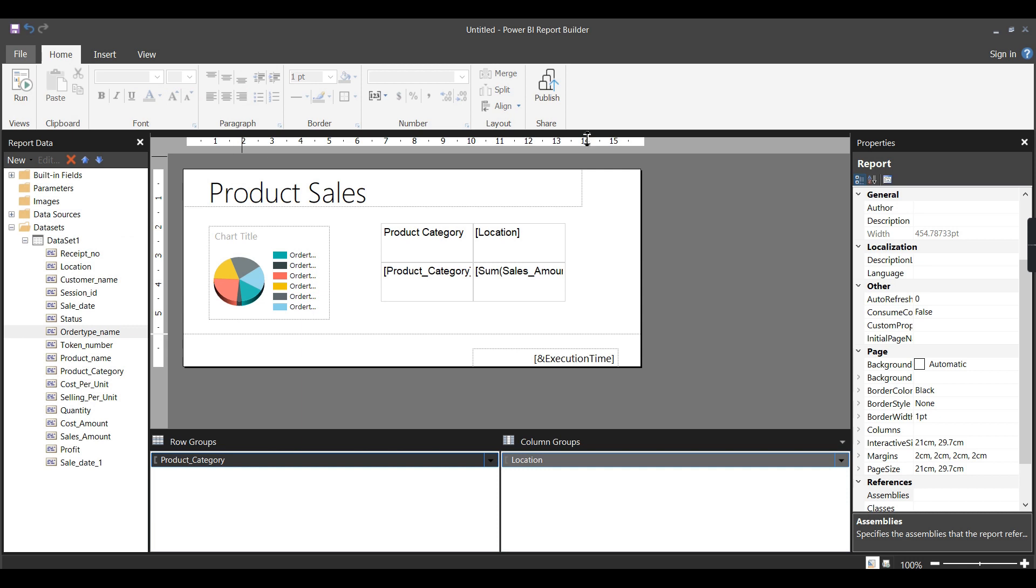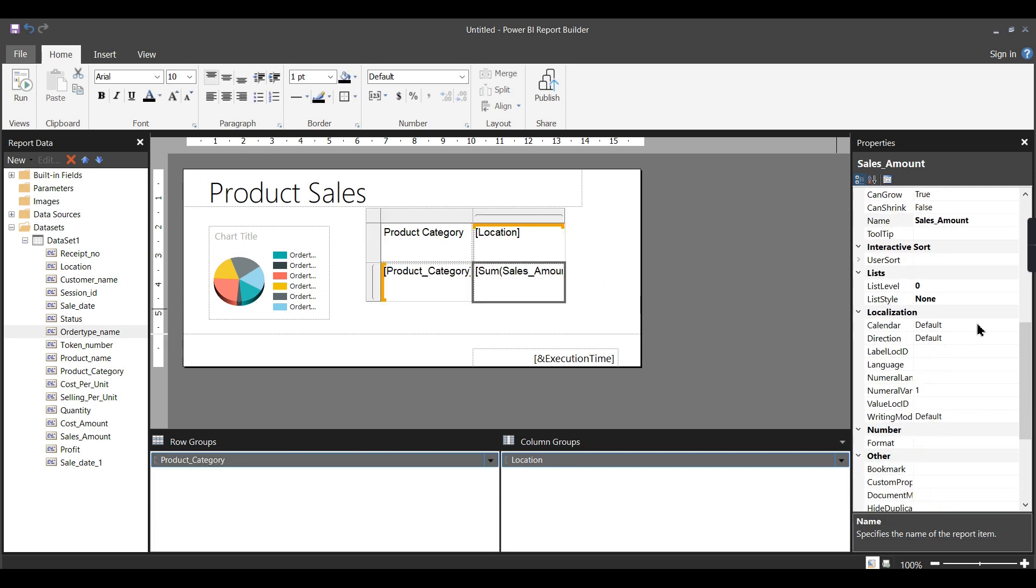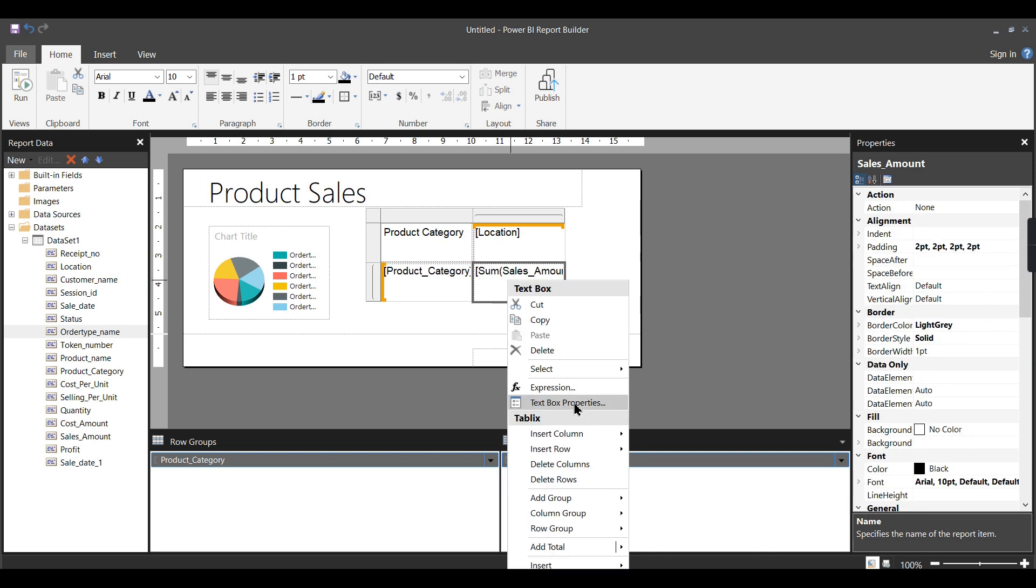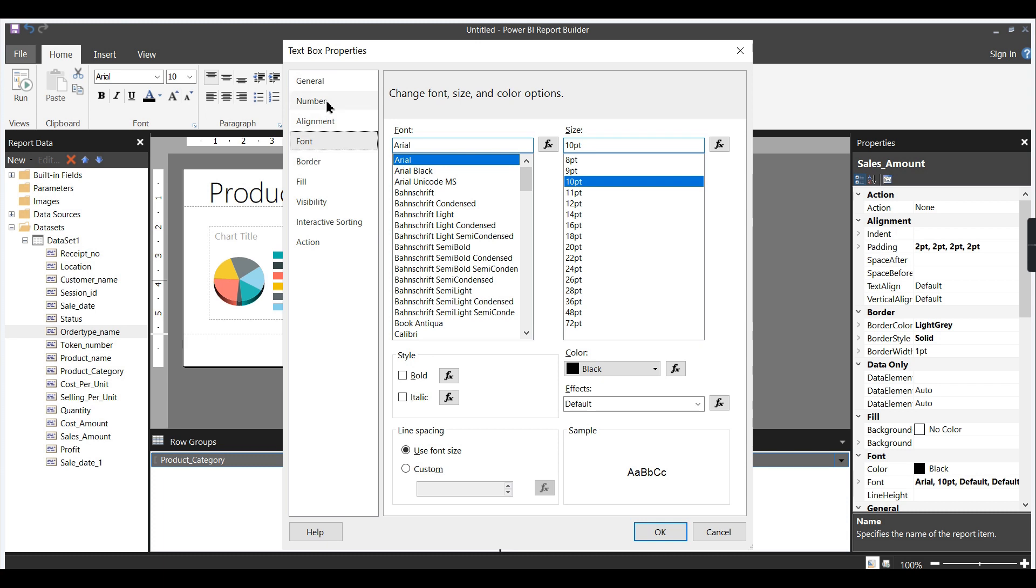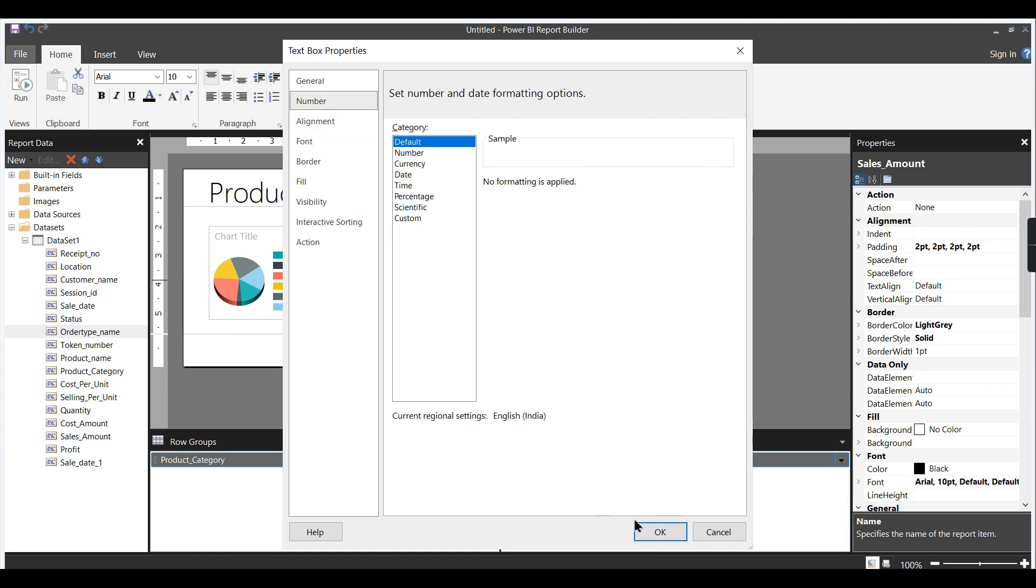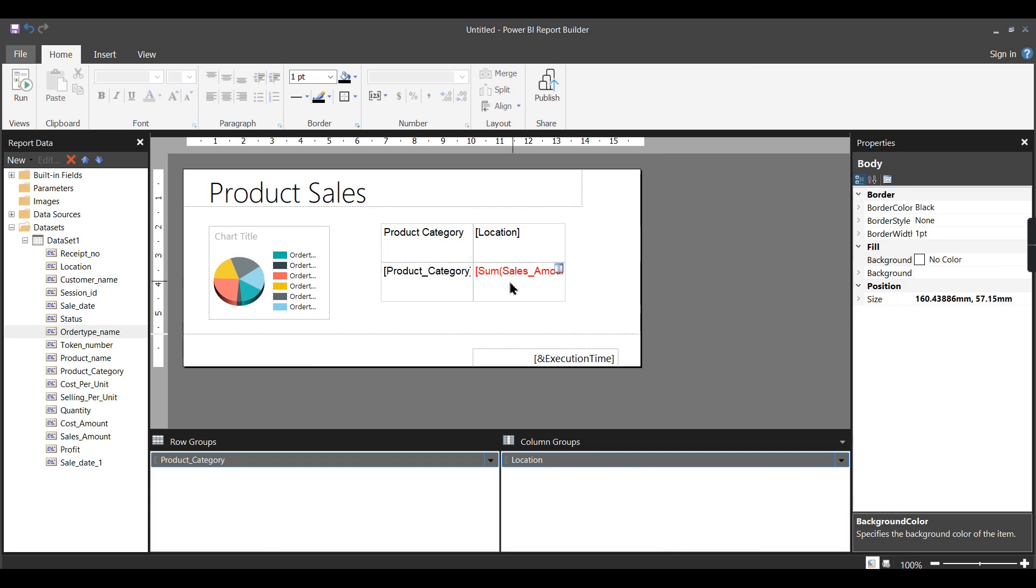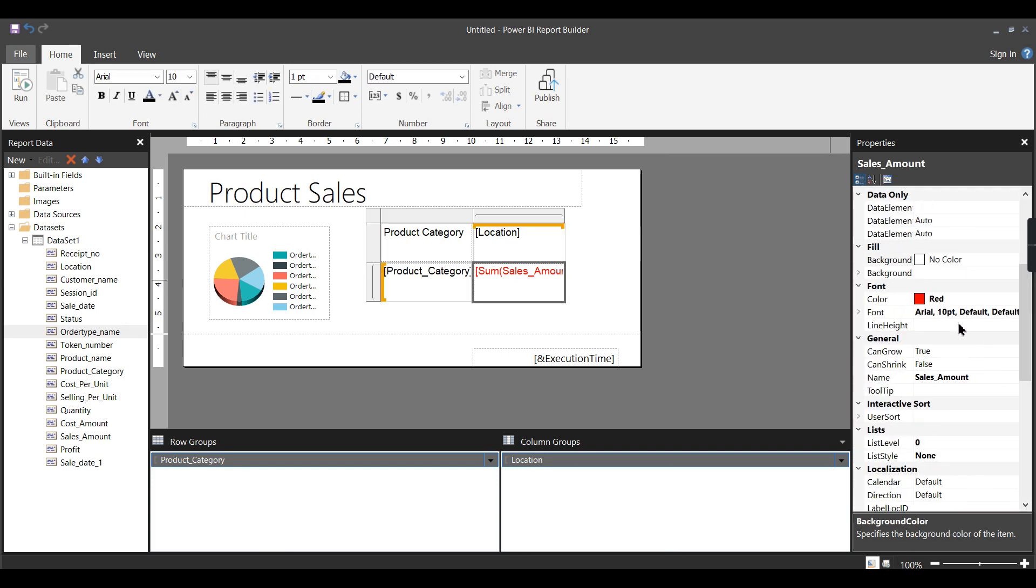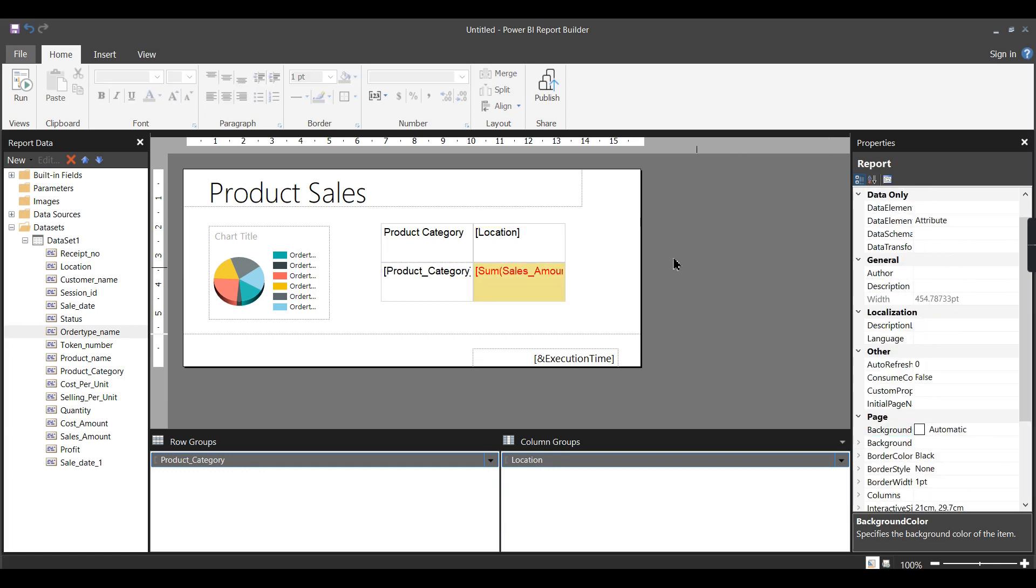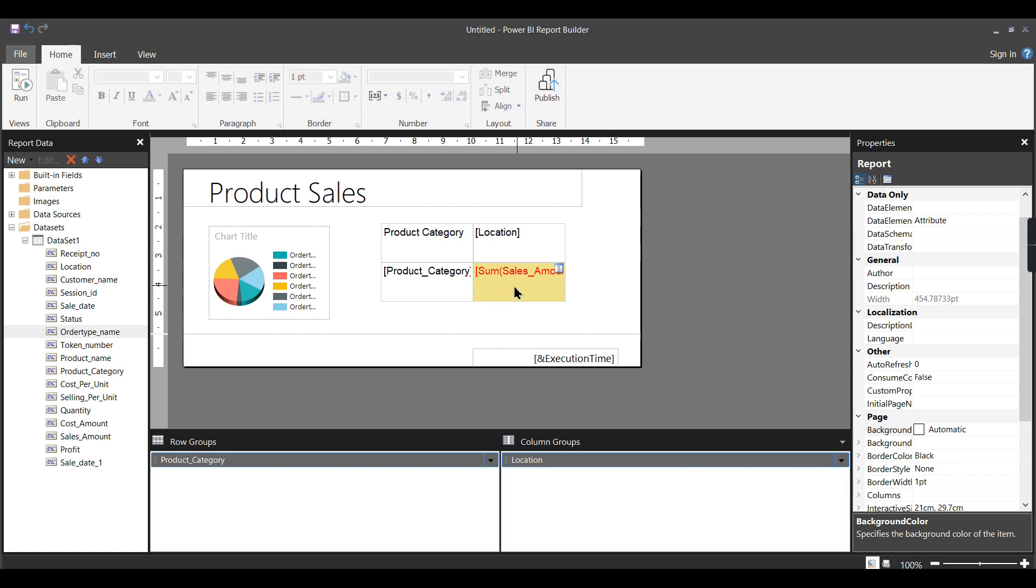Unlike Power BI Desktop where you get immediate reports, you need to run it then see the results. You can do formatting by right-clicking on it. You can change the background. Let's check some properties for this text box. You can see properties that you can change here - alignment, font, or any other things. Instead of this, I want a red color, so you can change those properties.